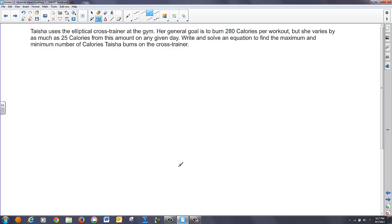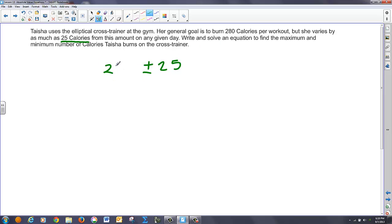Let's read this problem and solve it. It says: Taisha uses an elliptical cross trainer at the gym. The goal is to burn 280 calories, but she varies by as much as 25 calories on any given day. We want to write an equation to find the maximum and minimum number of calories she burns. Since she varies by 25, it could go 25 higher or 25 lower — that's like a plus and minus — and that is added or subtracted to her total of 280, giving me some value of X.